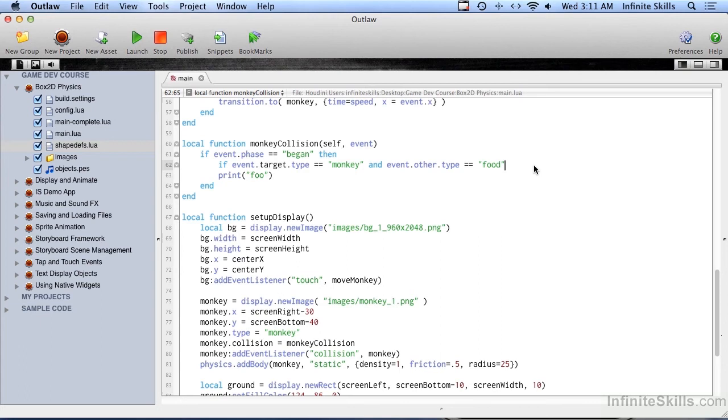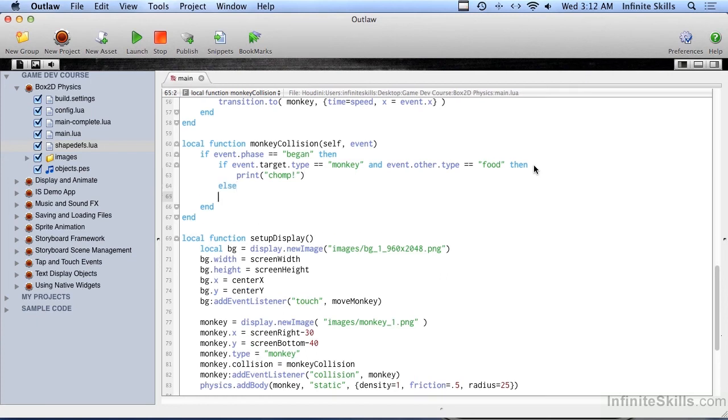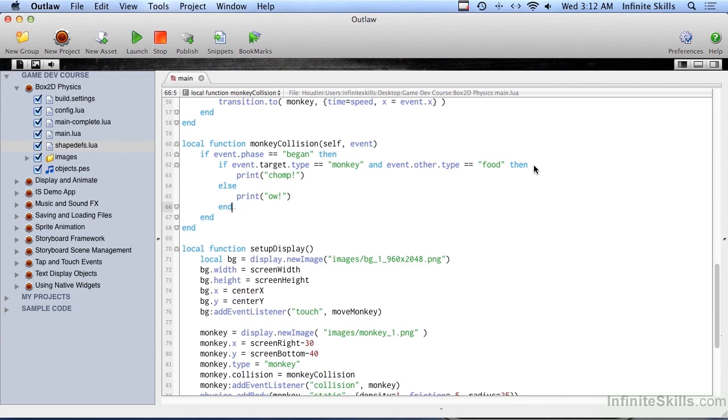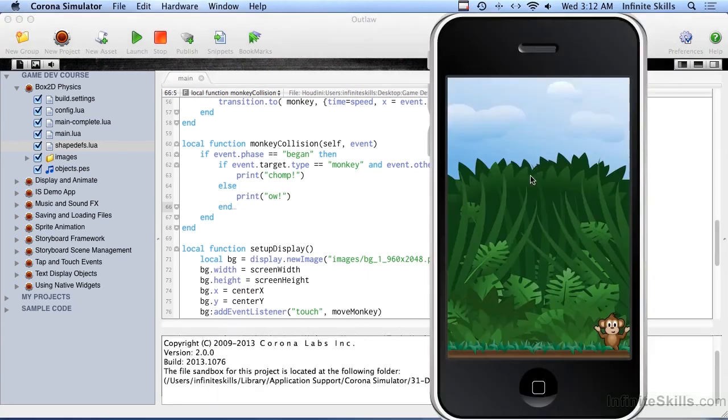Okay, so if it's a monkey, and it's food, then we will print chomp. Else, we'll print ow. All right, so let's give this a shot now.